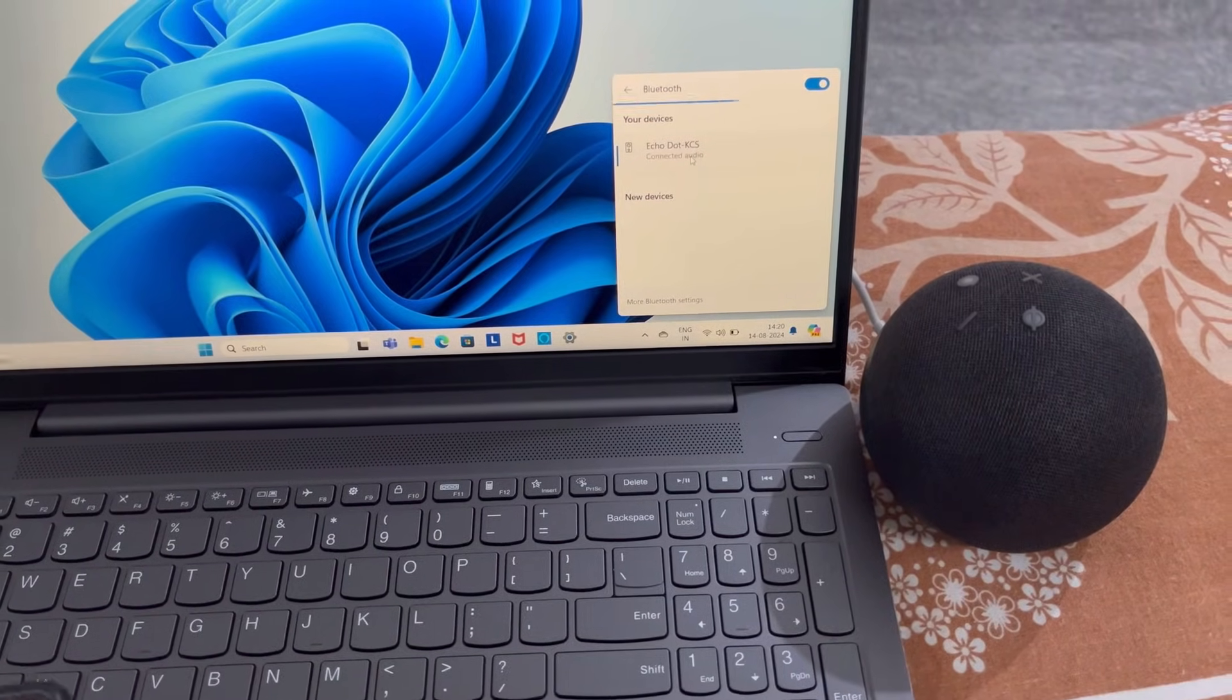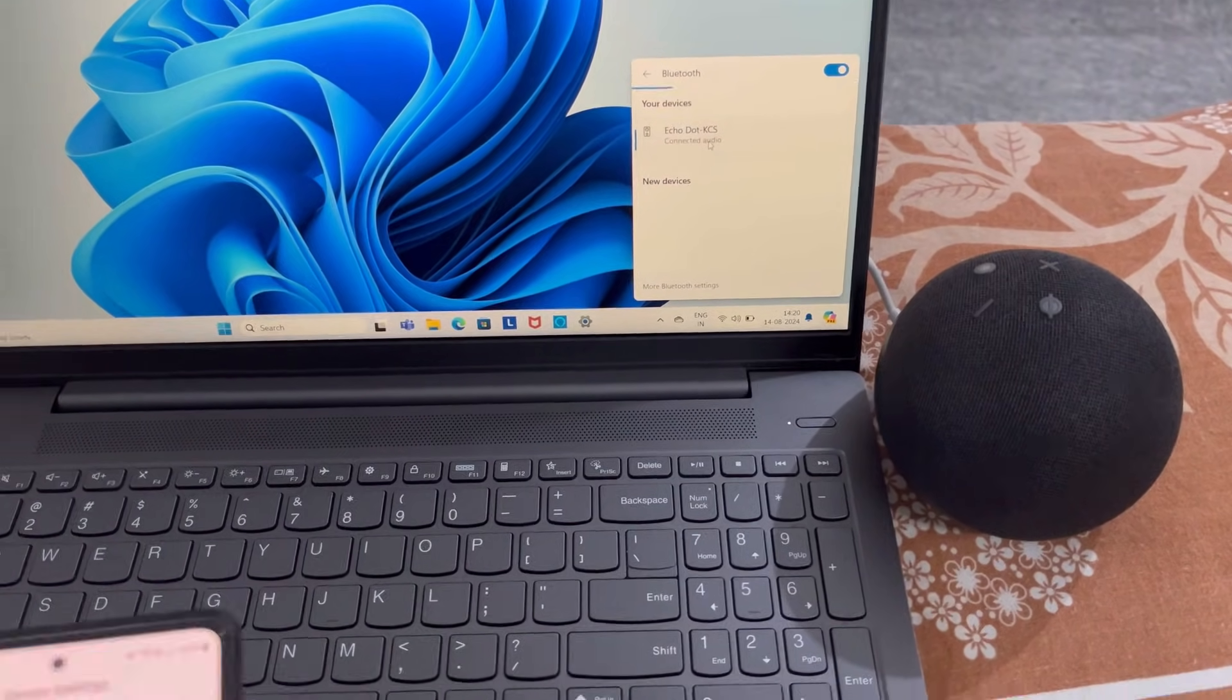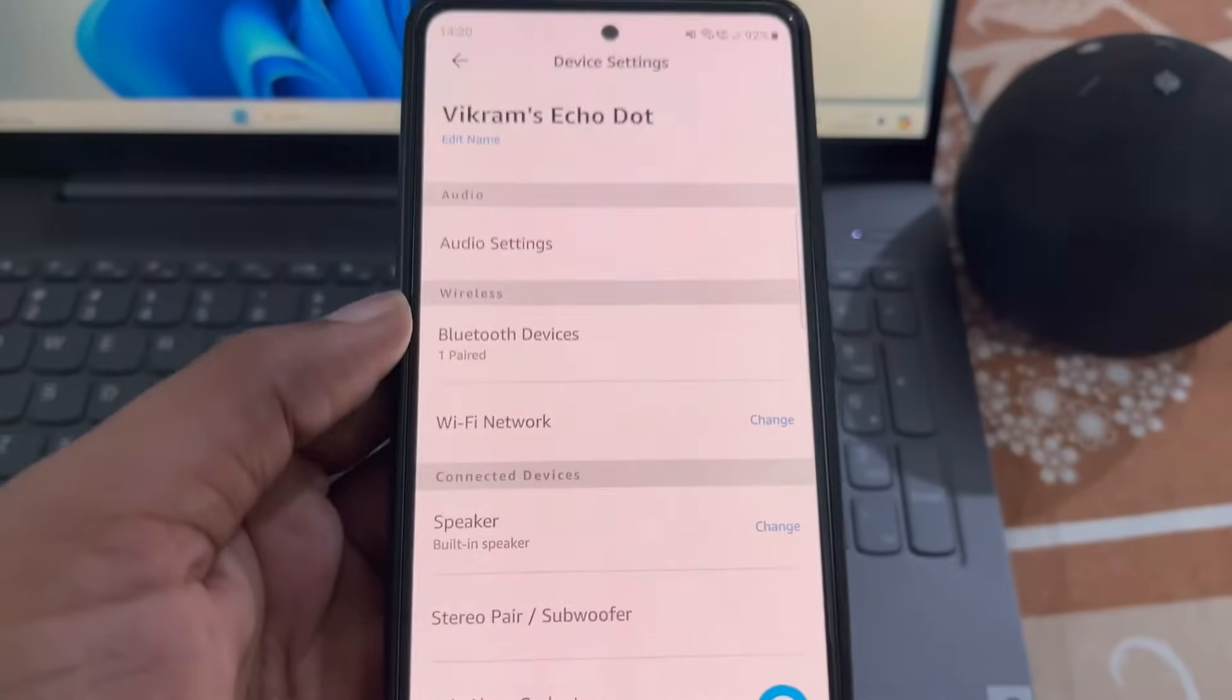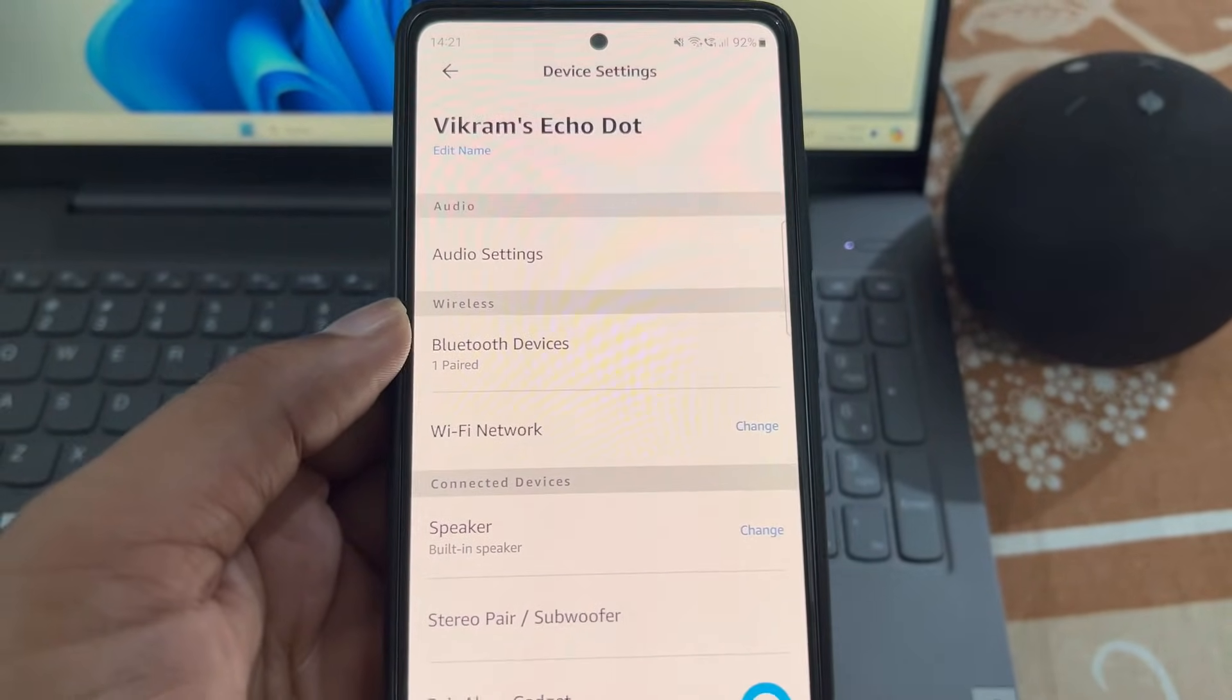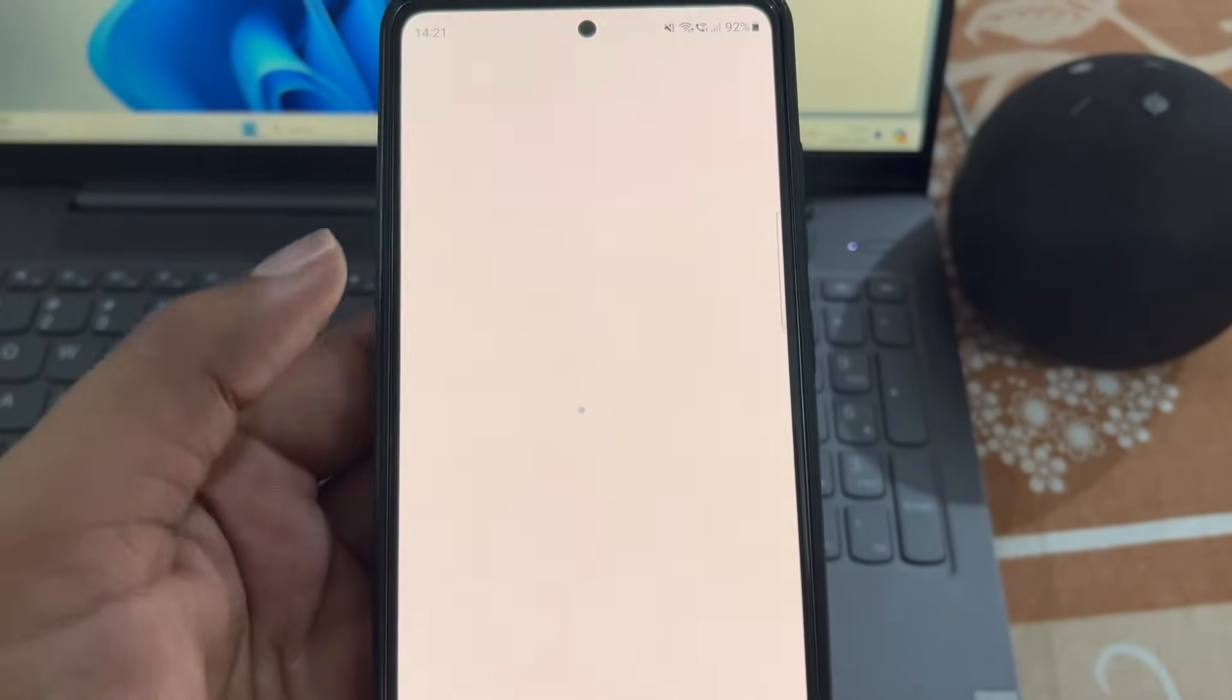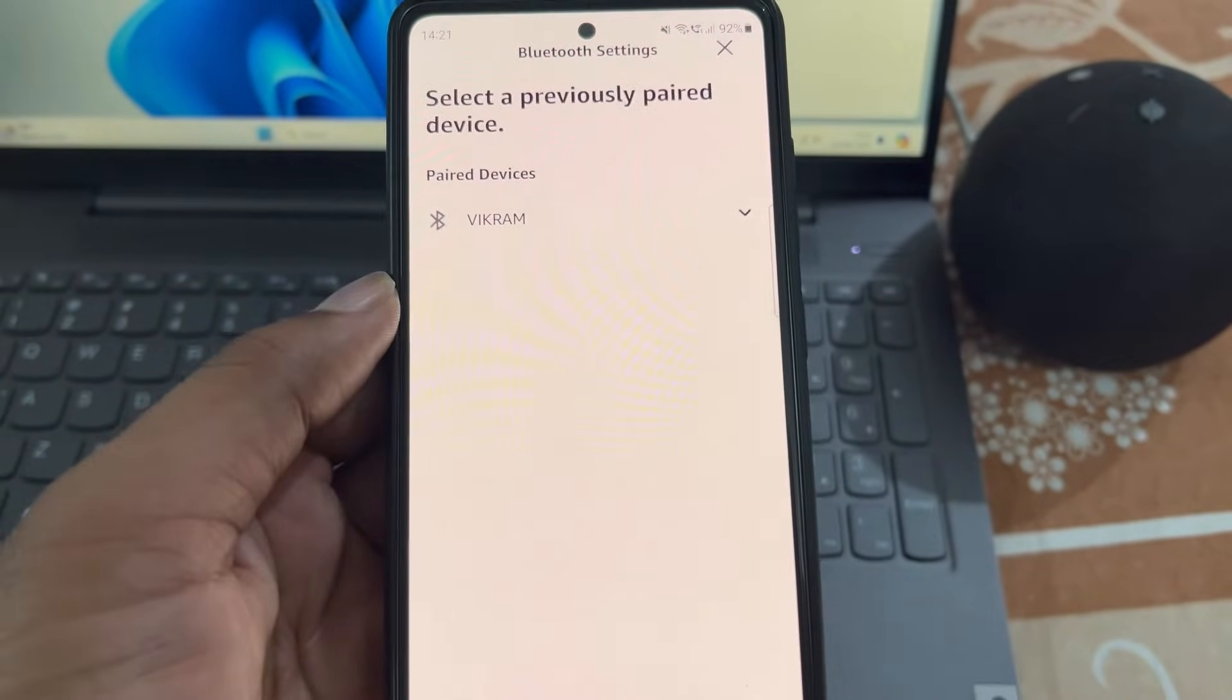Now your Echo Dot will work as a Bluetooth speaker for your laptop.